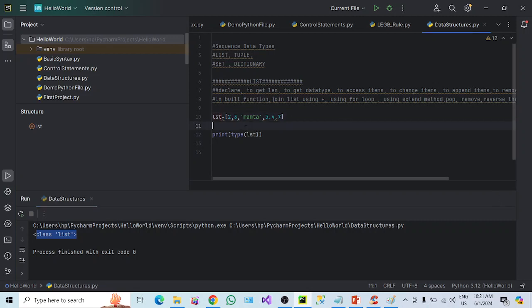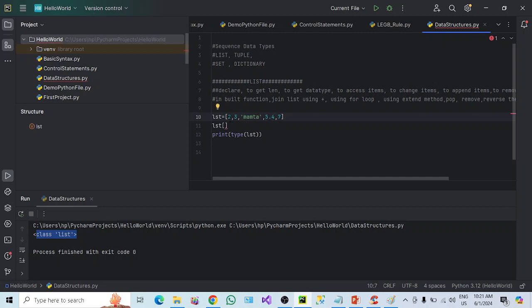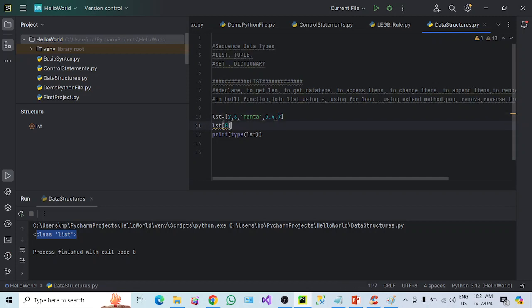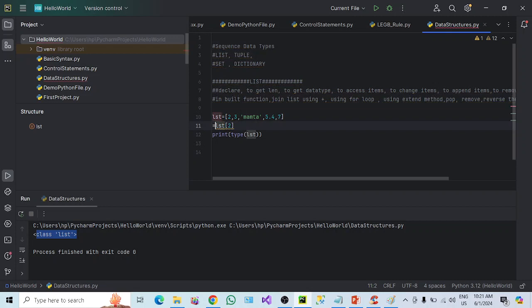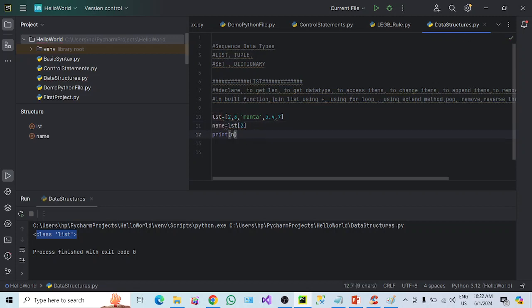Now, how to access the items. Since it is a sequence data type, all items are stored sequentially at a particular index. List starts from index zero — so the first element is at index 0, the second at index 1, and so on. So list is an indexed collection of items starting from zero. To access the third element, it is stored at index 2. You can either store it in a variable or directly print LST[2]. You can see it printed the third element.